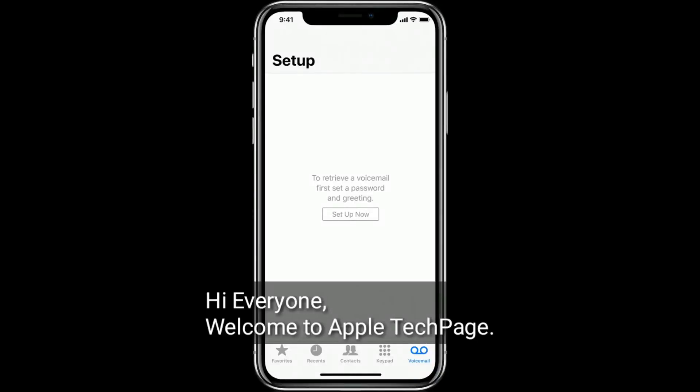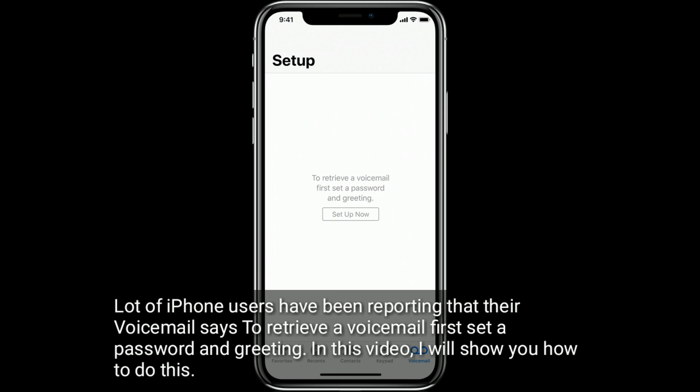Hi everyone, welcome to Apple Tech Page. A lot of iPhone users have been reporting that their voicemail says to retrieve a voicemail, first set a password and greeting. In this video, I will show you how to do this.